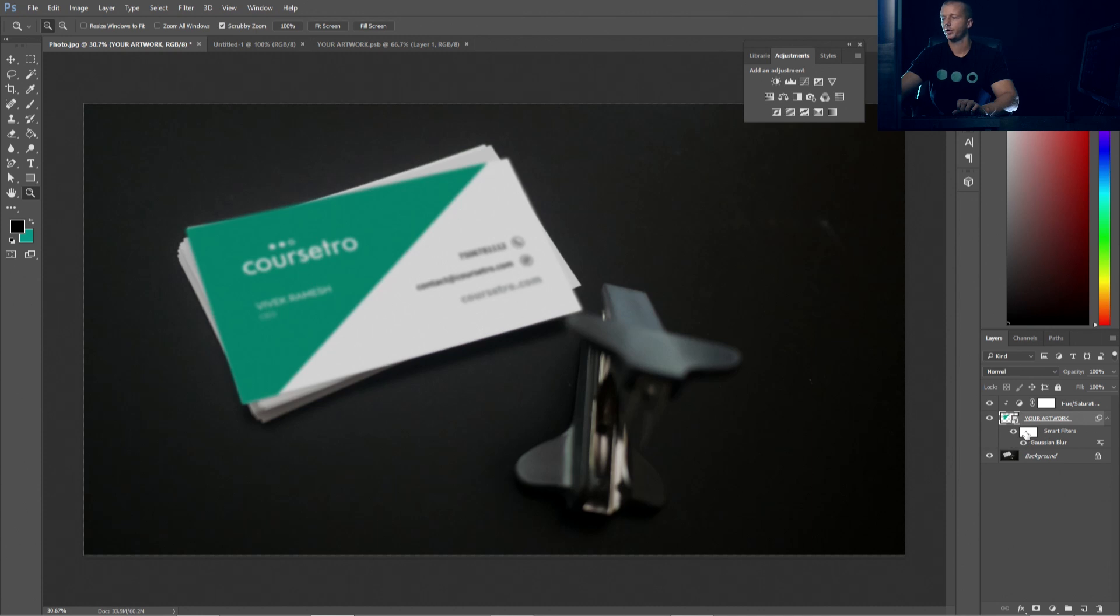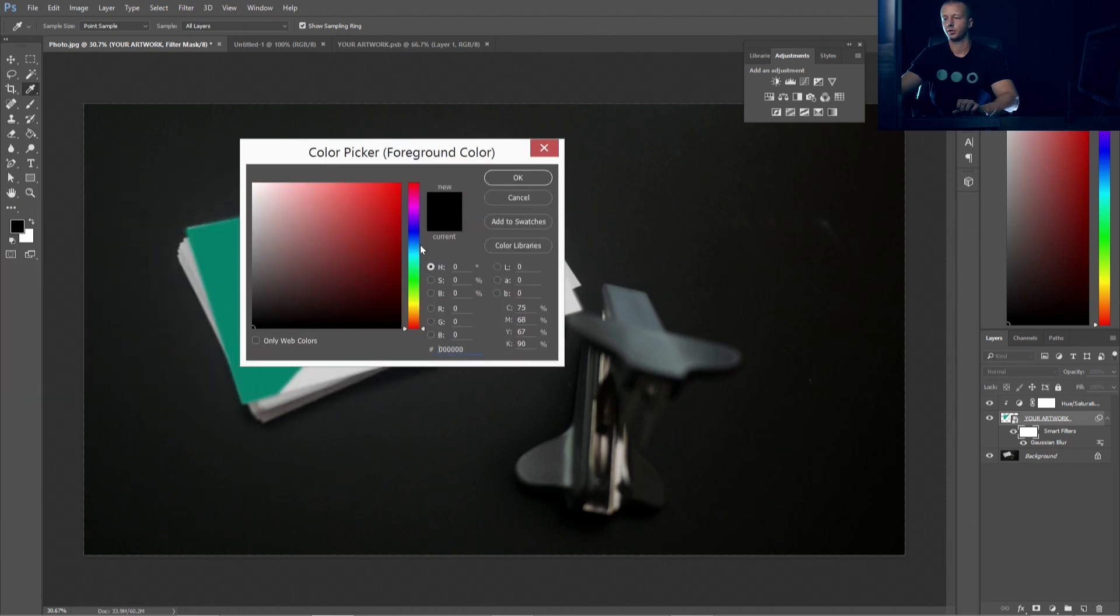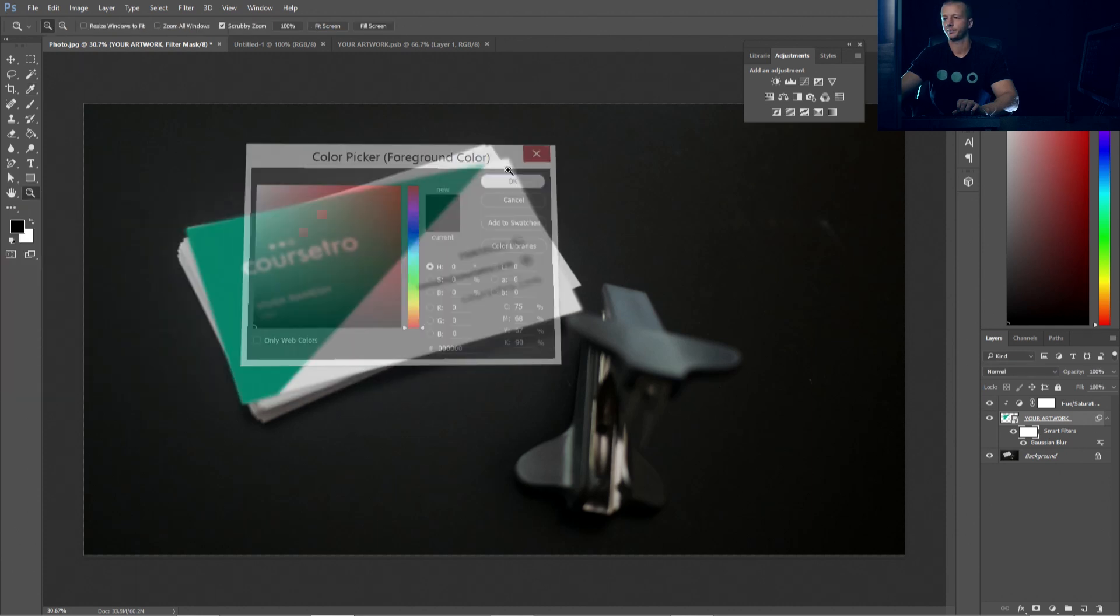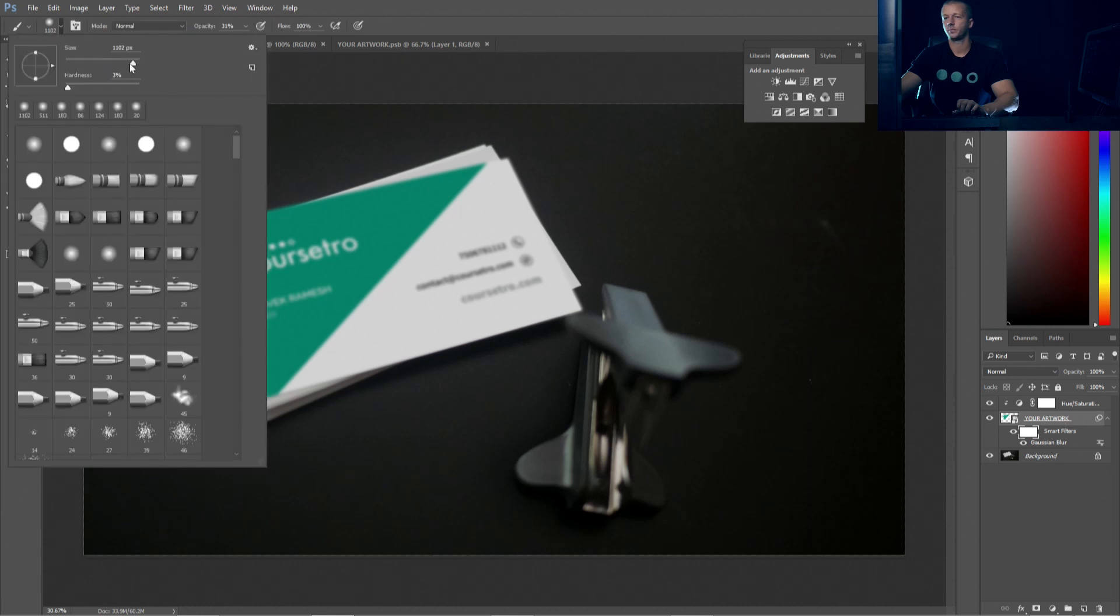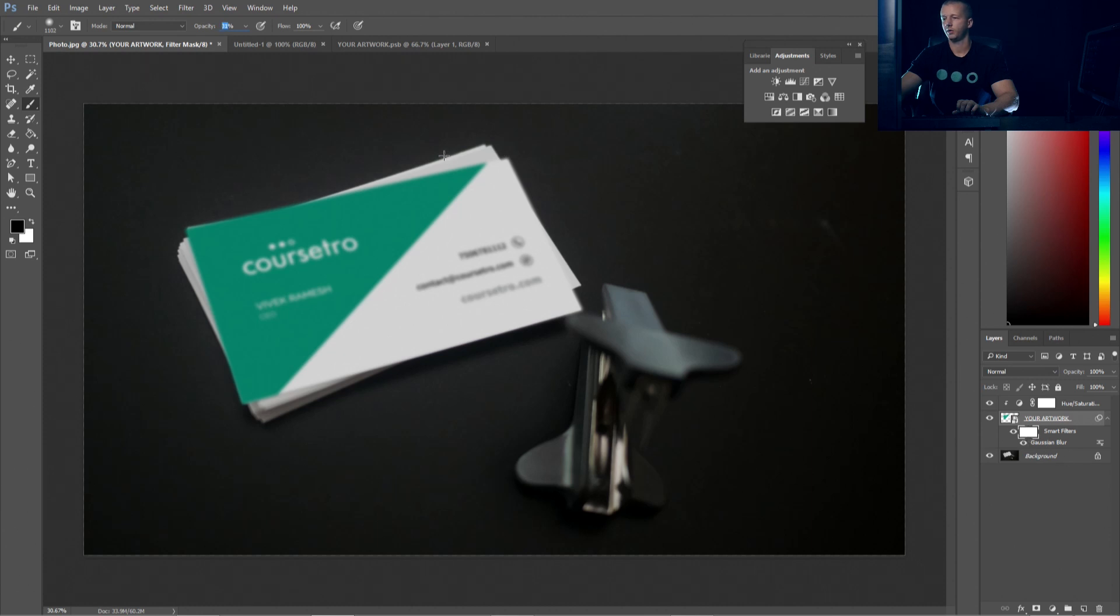And now to control where the blur is placed, we're going to edit the mask right here. So we click on this little white rectangle and we're going to choose black for our foreground color. So make sure it's all the way down here. And then we're going to take the brush tool and we're going to use a pretty large brush around 1000 or 1100 pixels with the hardness at 0%. And also we're going to take the opacity down around 31%.